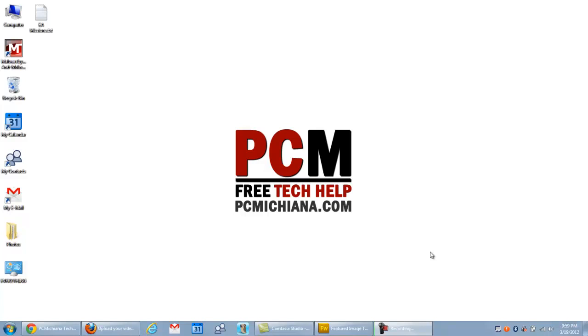Hello everyone, this is Craig Chamberlain with the PC Michiana Tech Help Show. I hope you're all doing well today. In today's video, I'm going to show you how to test the connection between your computer and your router.